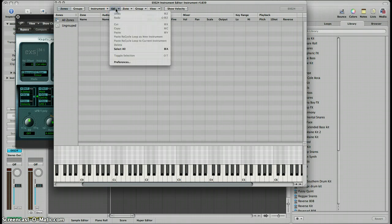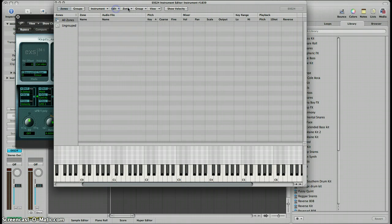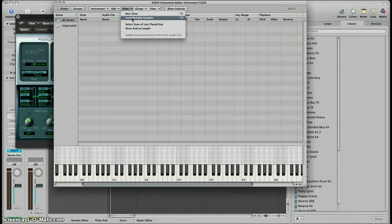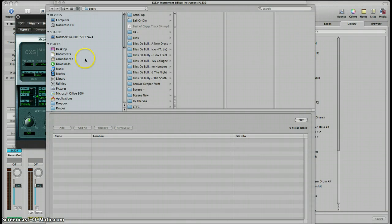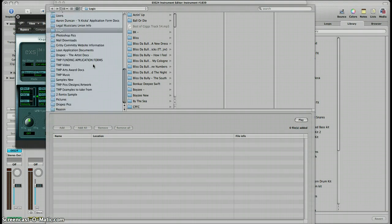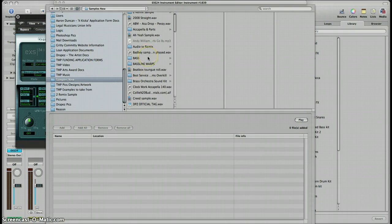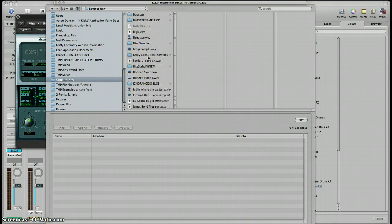First of all we're going to go to Edit, and then to load in your first few instruments you go to Zone. If you're just loading in one instrument you go to Load Zone, but we'll just go to Load Multiple Samples. I've got a few samples on my laptop here which I'm going to load up.